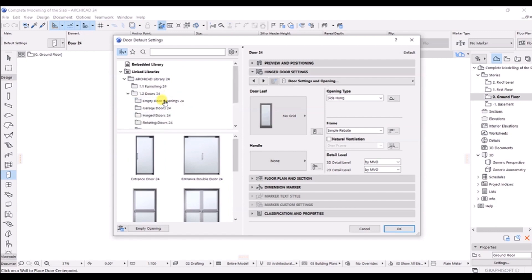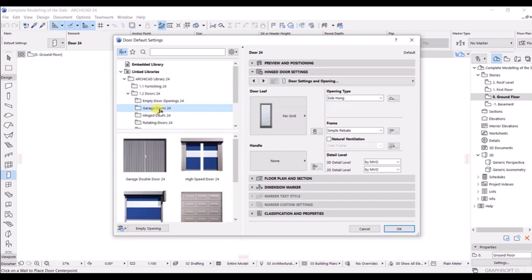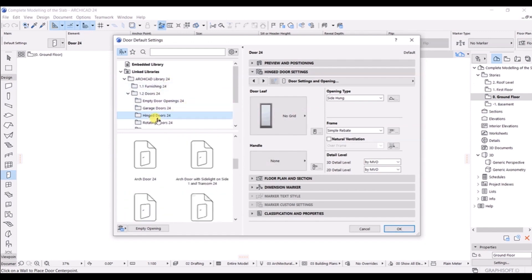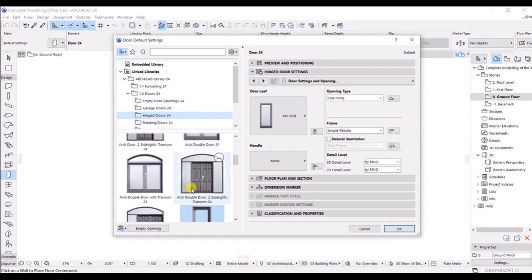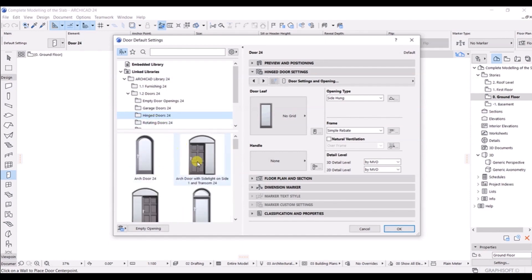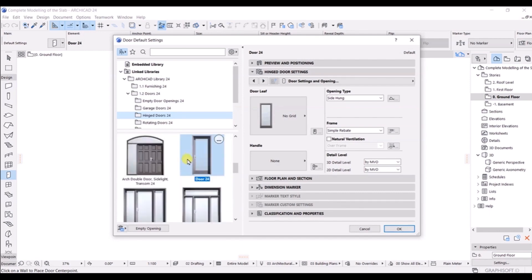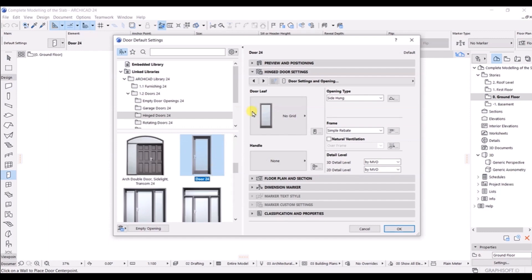There are many more options here. Now what I will do is go here and choose the hinge door, and after that I will scroll up. You can see in hinge doors we have 24 doors available. For my project, I'm going to select door 24, as you can see.